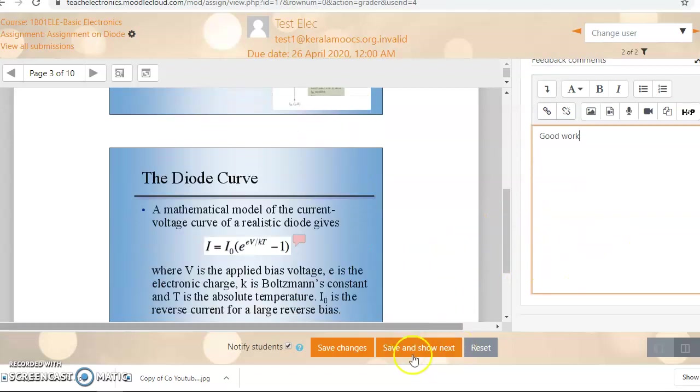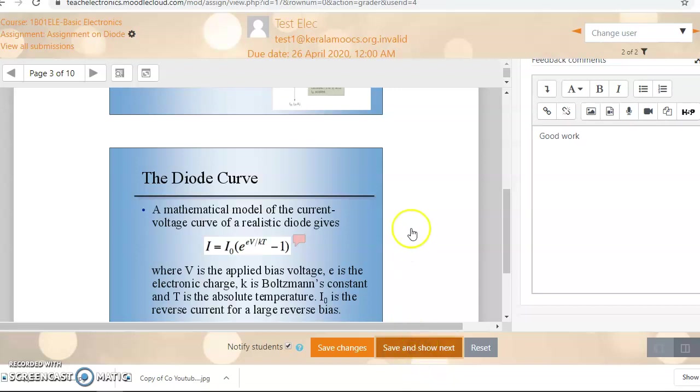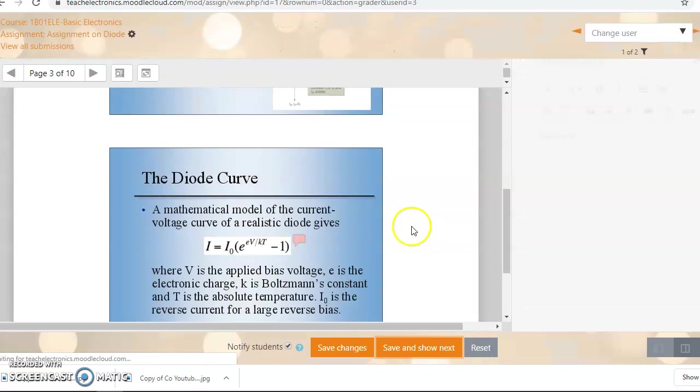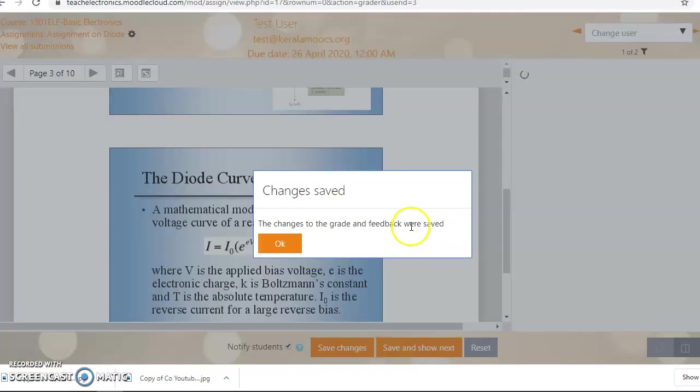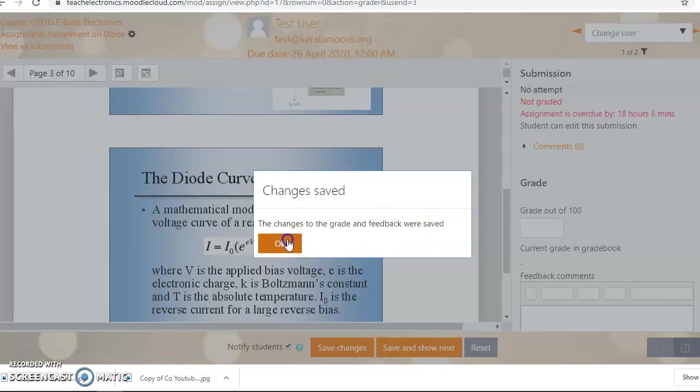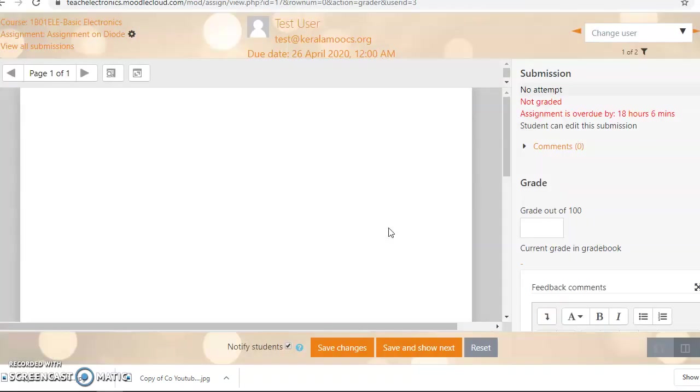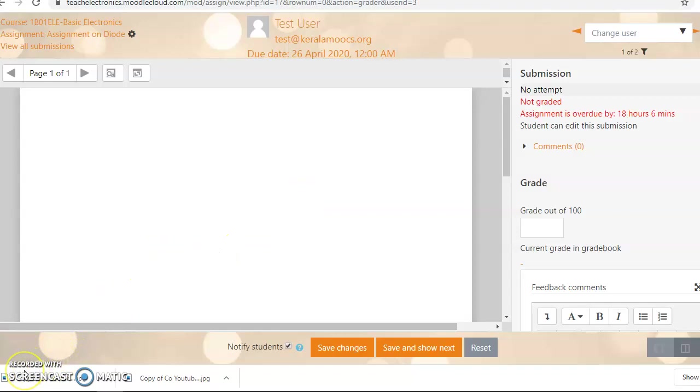Now you can go for the next, save and show next. So this is being graded and it will show the next user. Next user is not yet submitted this assignment. So that's about how to grade.